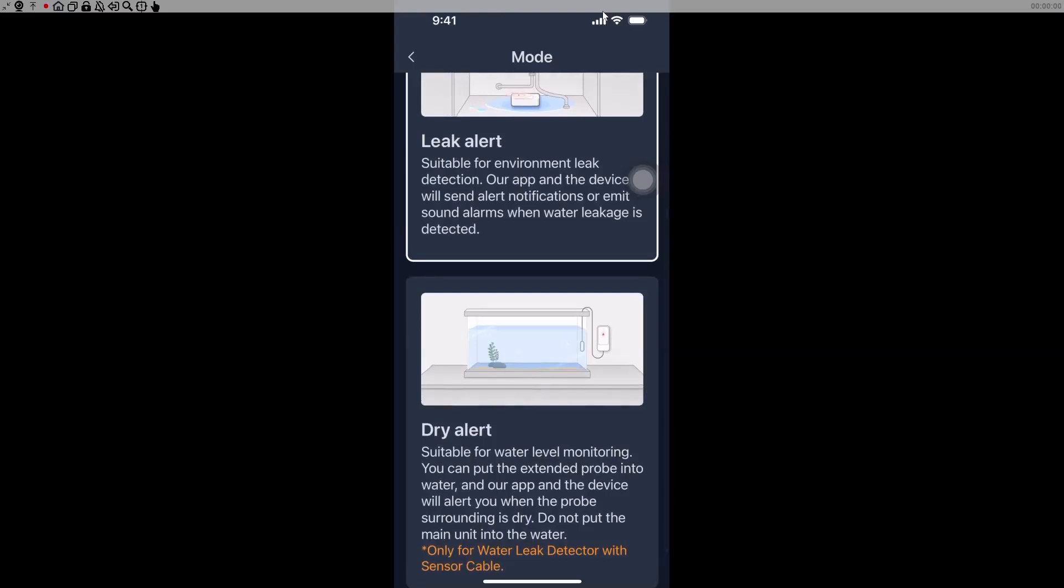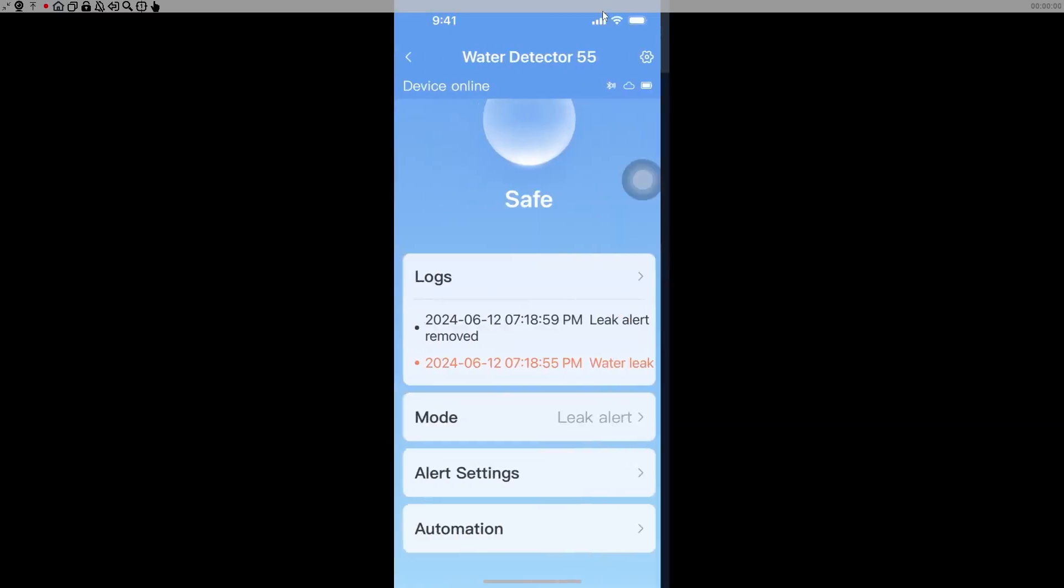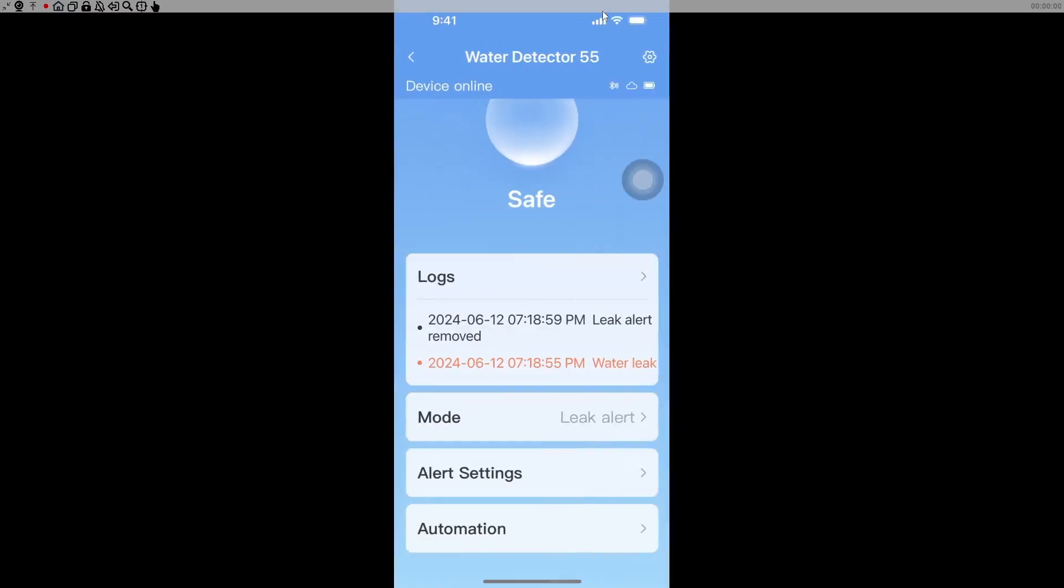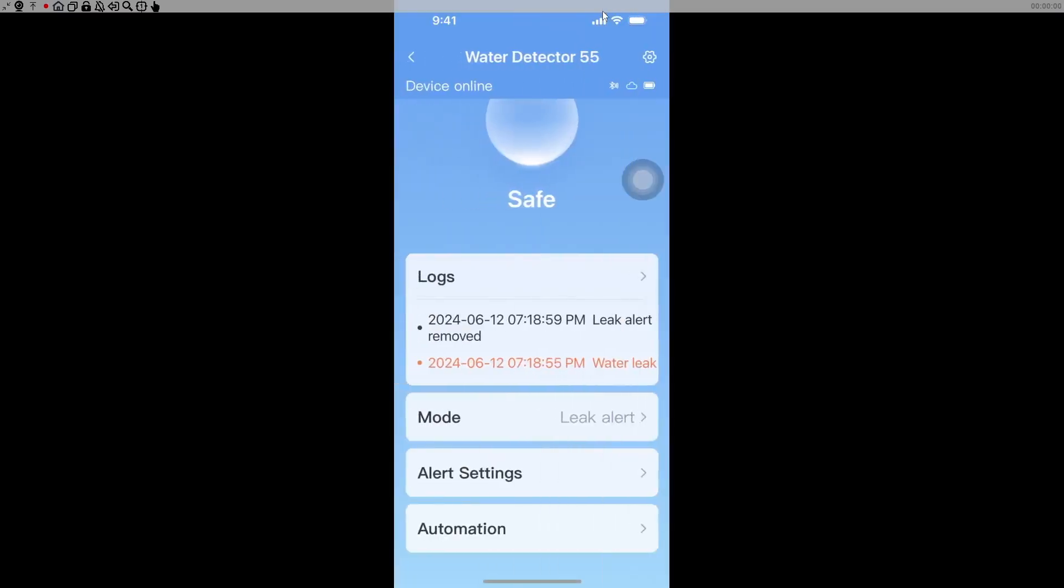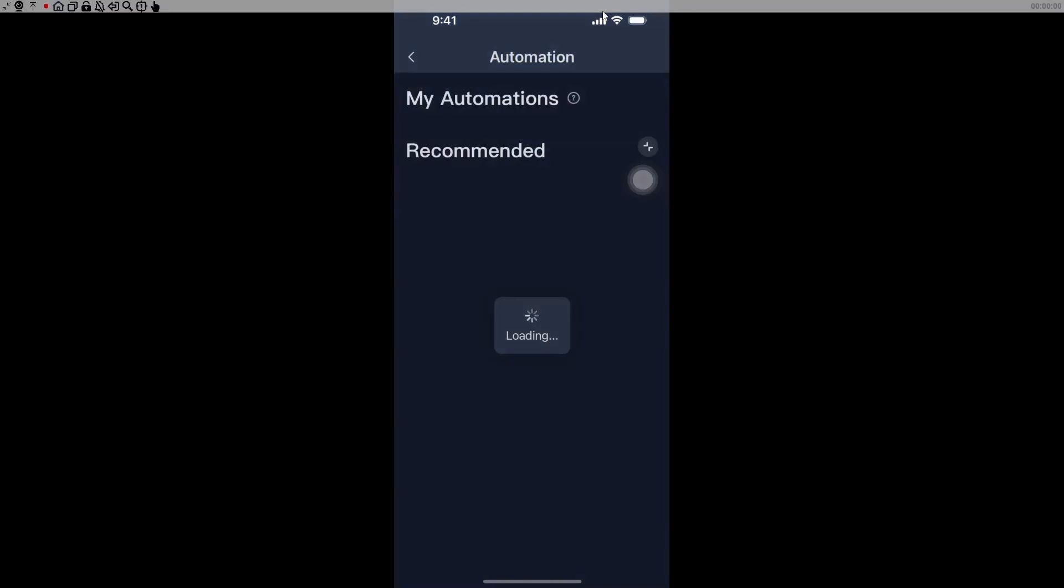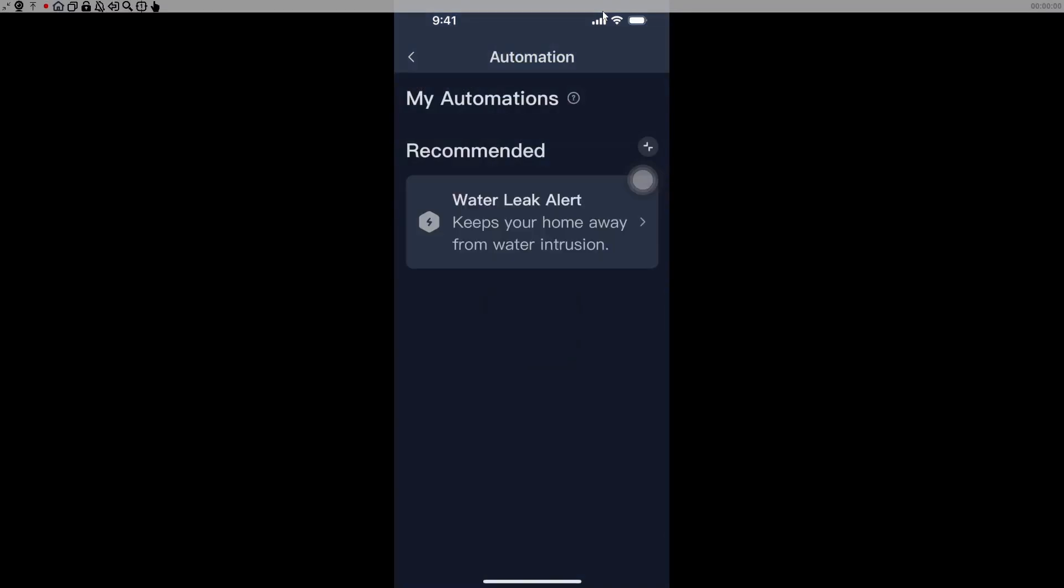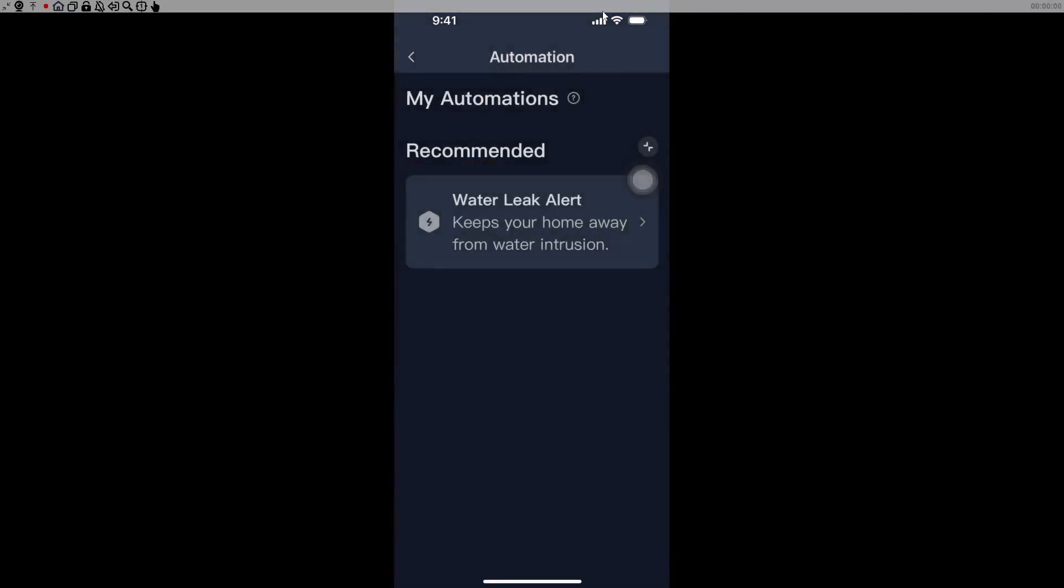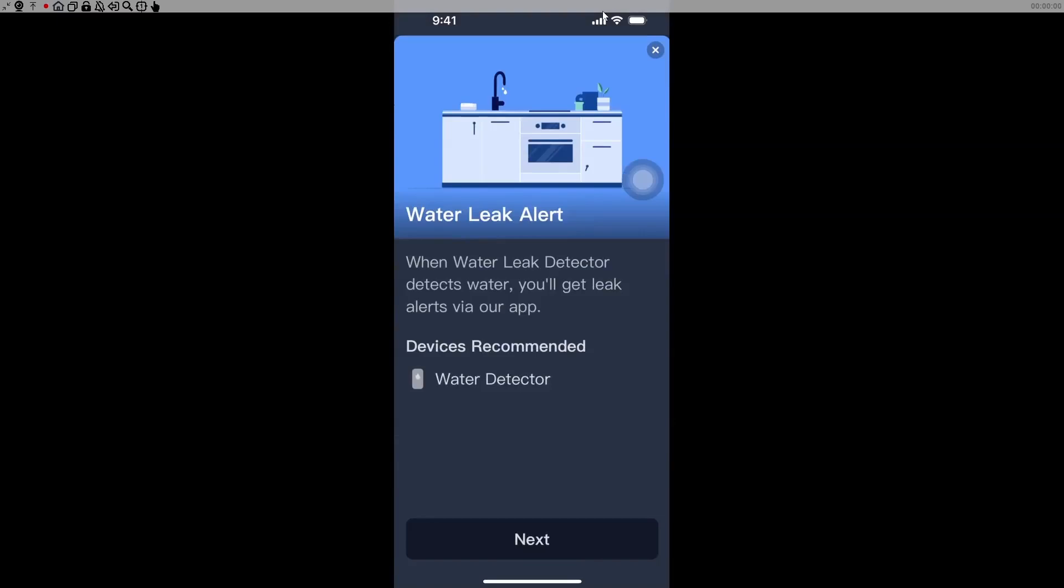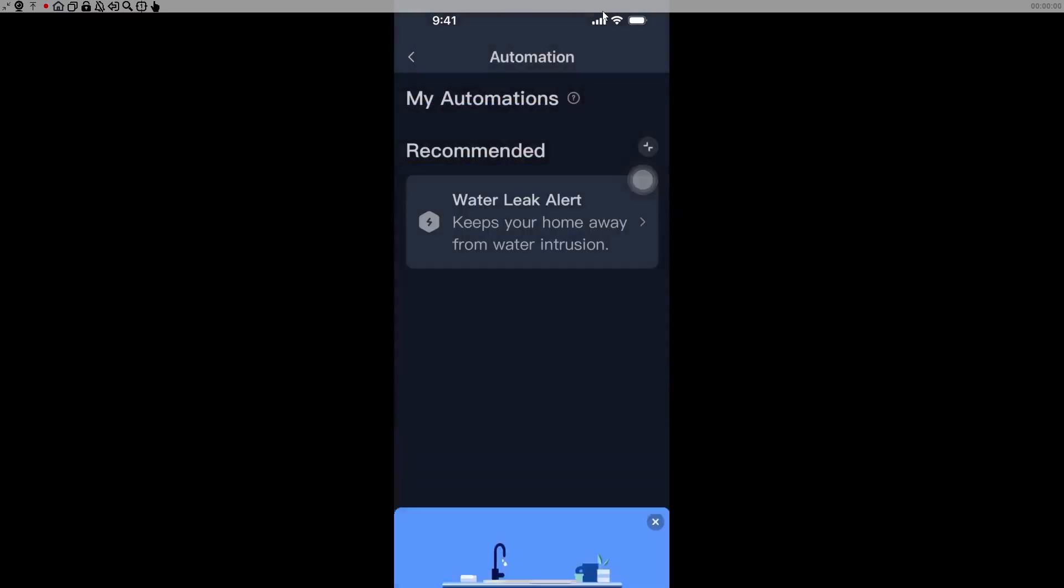For example, if the cable is dry and you want to know that water drained out of your fish tank, you can select your alerts. You can select how long it will alarm for, the alarm interval, and the alarm volume. It is pretty loud, you certainly wouldn't not recognize this noise. You can also create automations within the Switchbot app which will trigger other things when you're away.